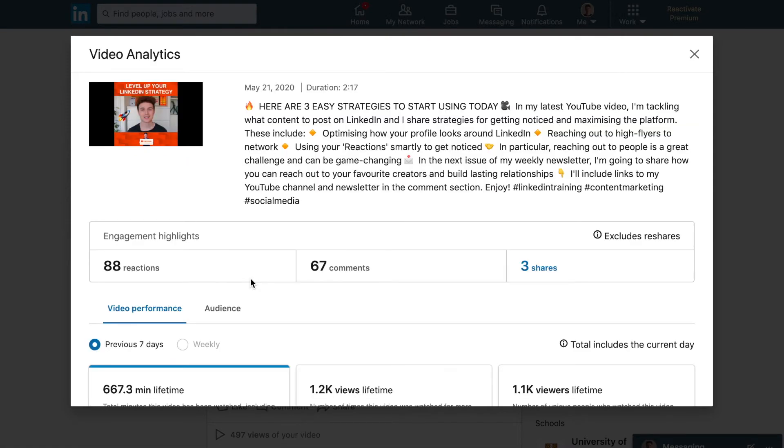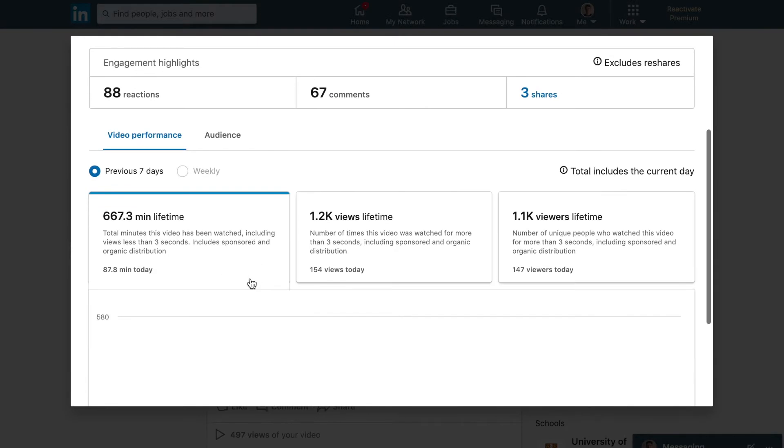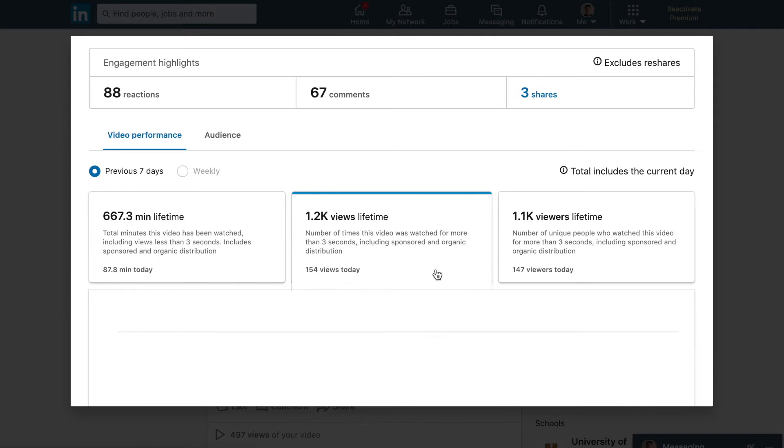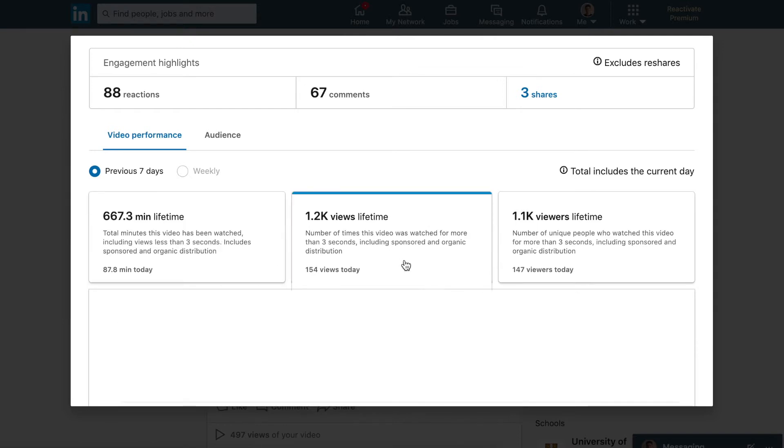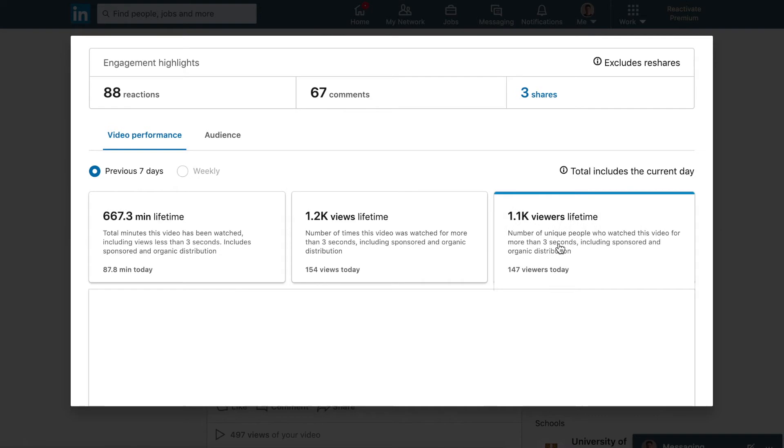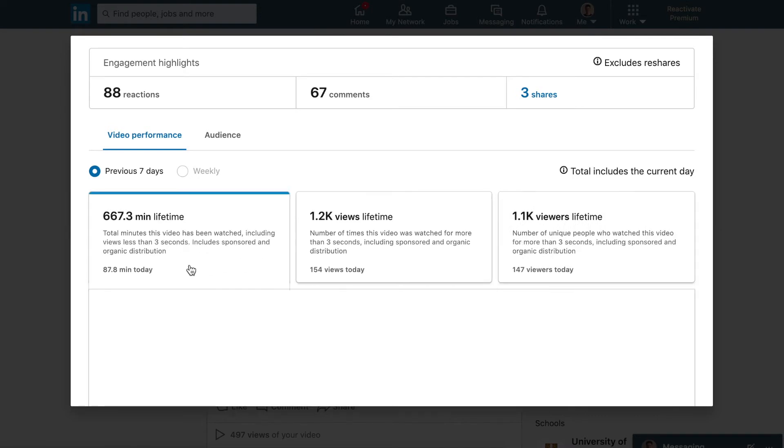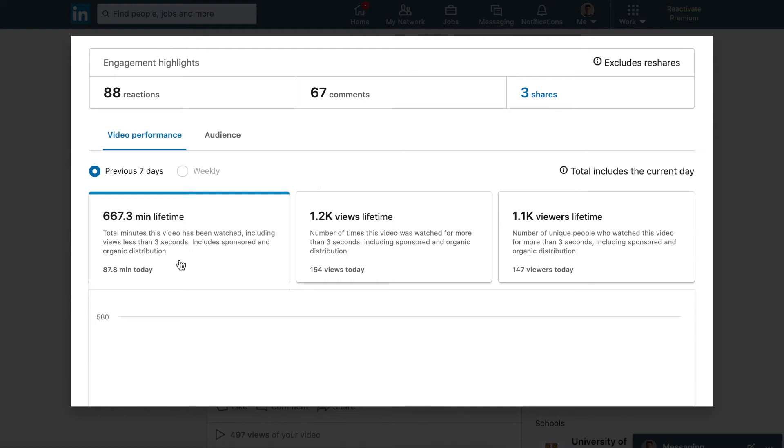Unfortunately, we're not actually given the average watch time for video content yet. I thought I could be quite clever and we could take this number and divide it by this number, so essentially we could take the total number of unique people who've watched the video and then divide it by the total time in minutes the video has been watched, and that would give us the data for the average watch time. But unfortunately, the key distinction here is that this figure here includes views less than three seconds.